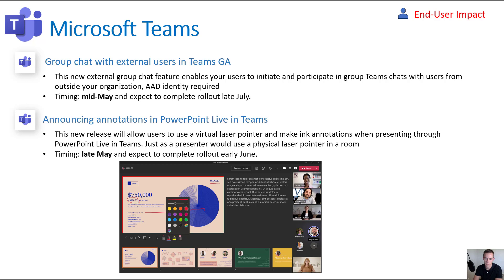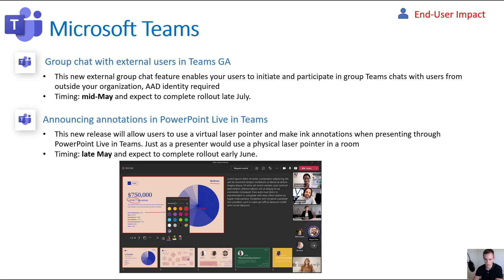There are two new feature updates. The first is the ability to have group chats with external users in Teams. The ability to converse with external users is on by default when you provision a new tenant. As an admin, you can block that and whitelist certain domains to create this federation for communication, which is what I recommend doing. This extension allows you to enter a chat with more than just one participant in that external environment. The only prerequisite is that they must have an Azure Active Directory account. This starts in mid-May and completes by late July. I recommend limiting external chat to only whitelisted domains for that federation.